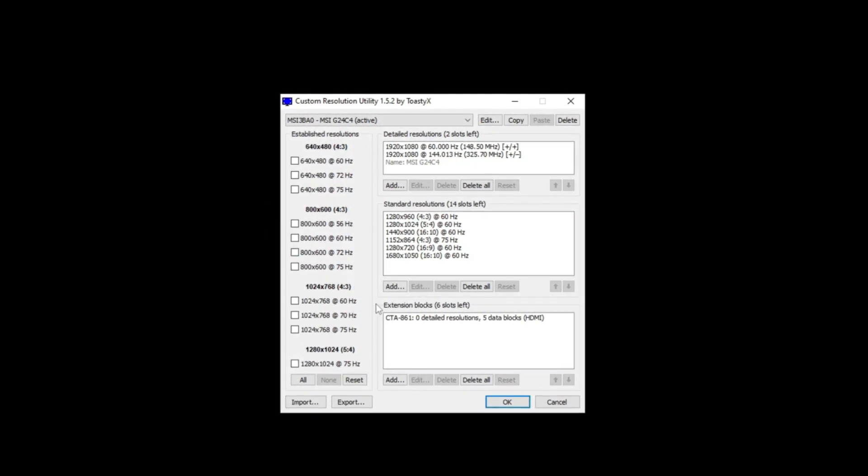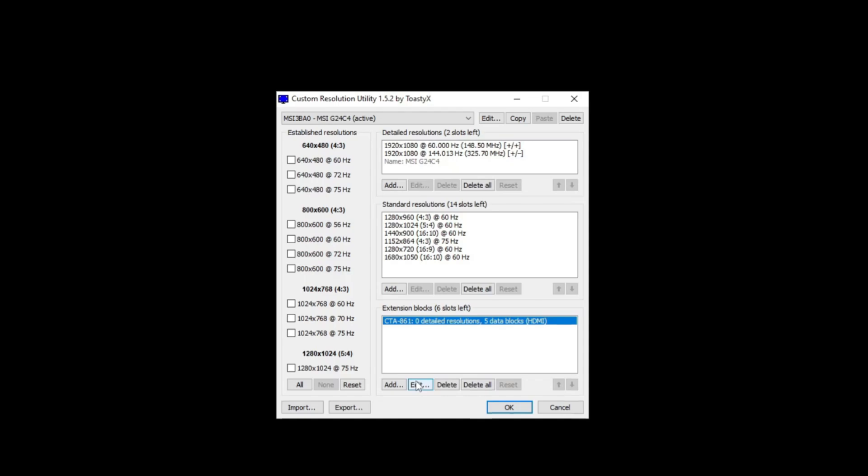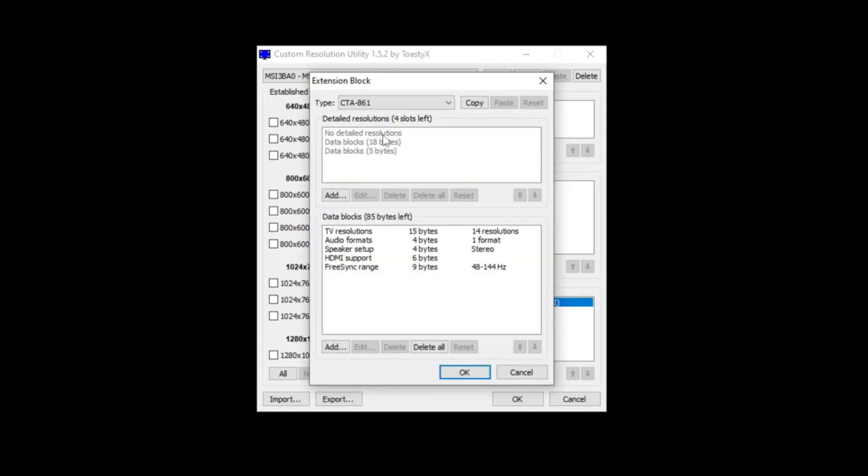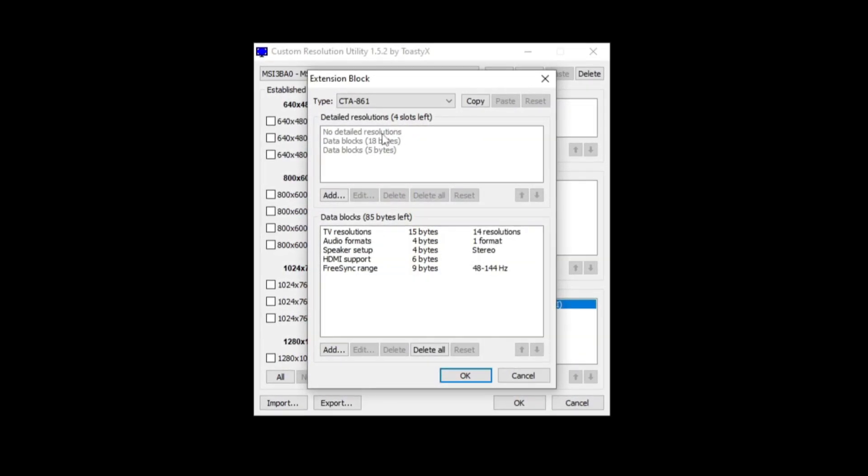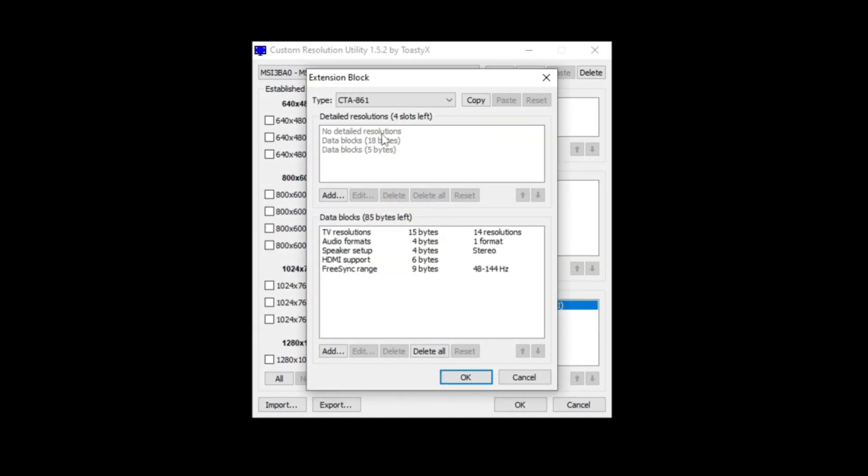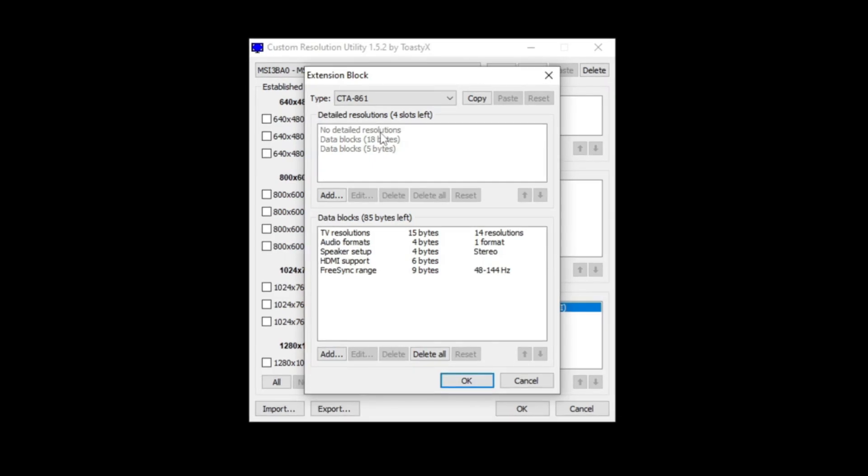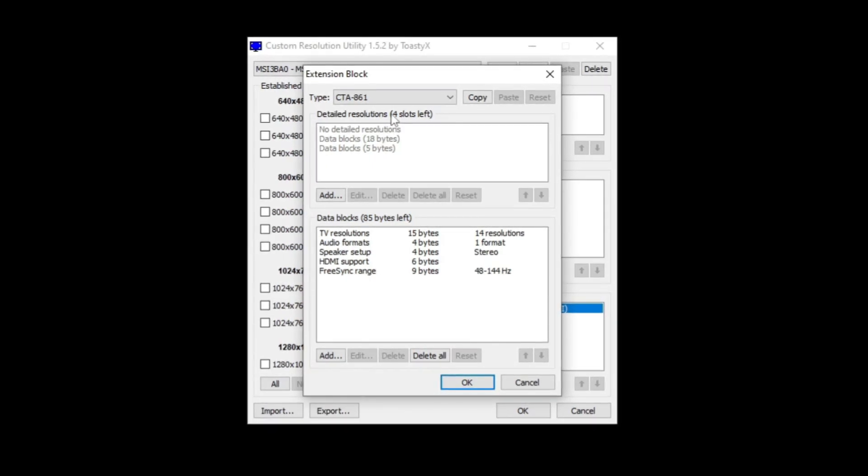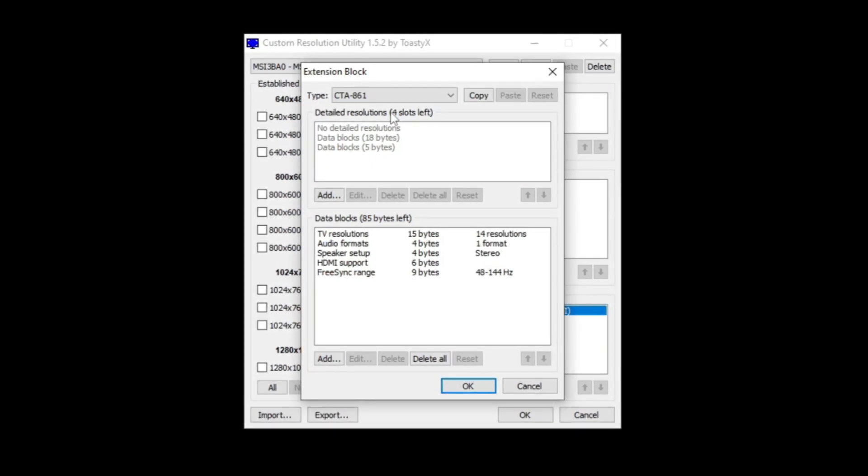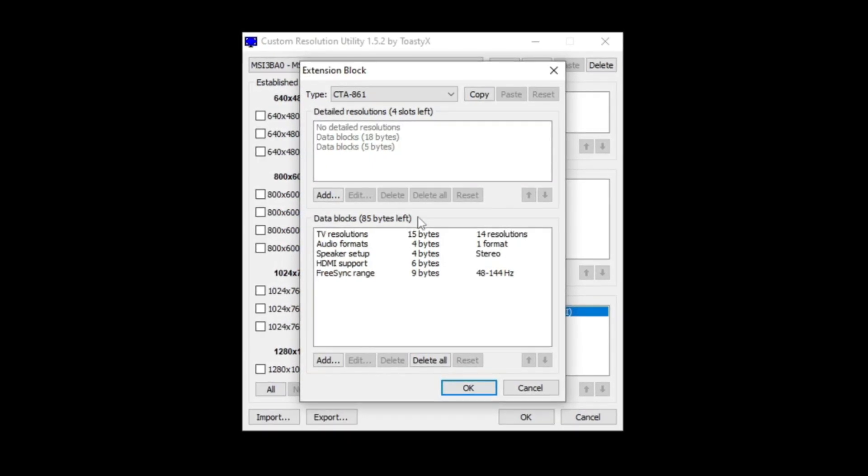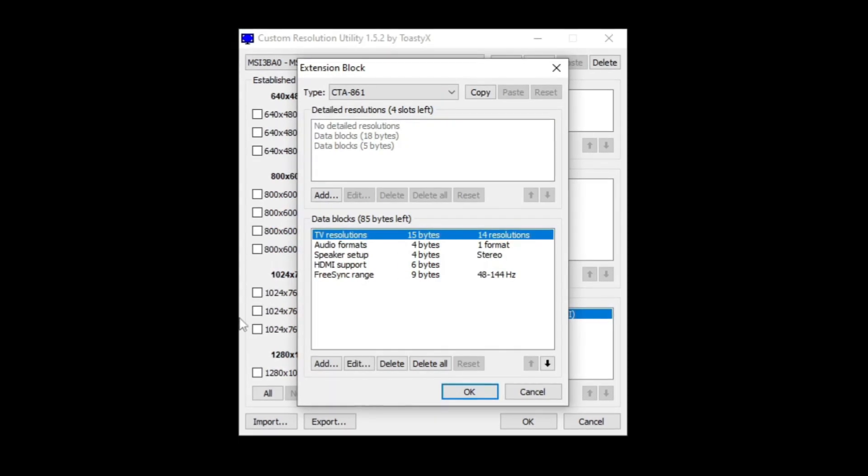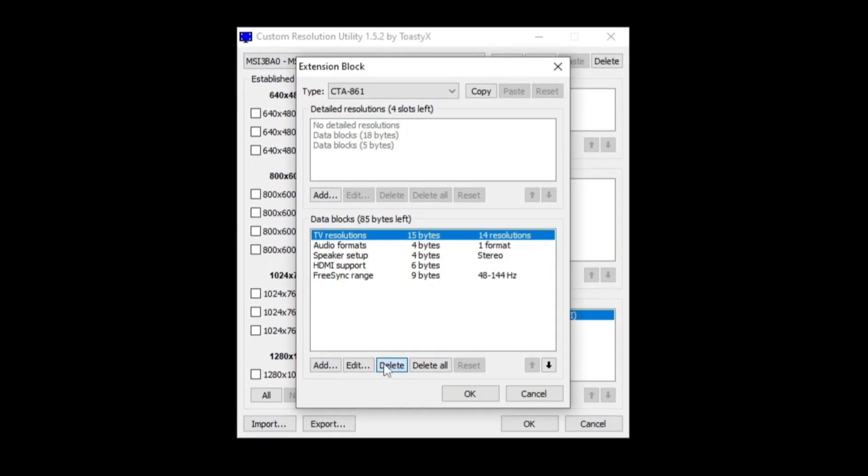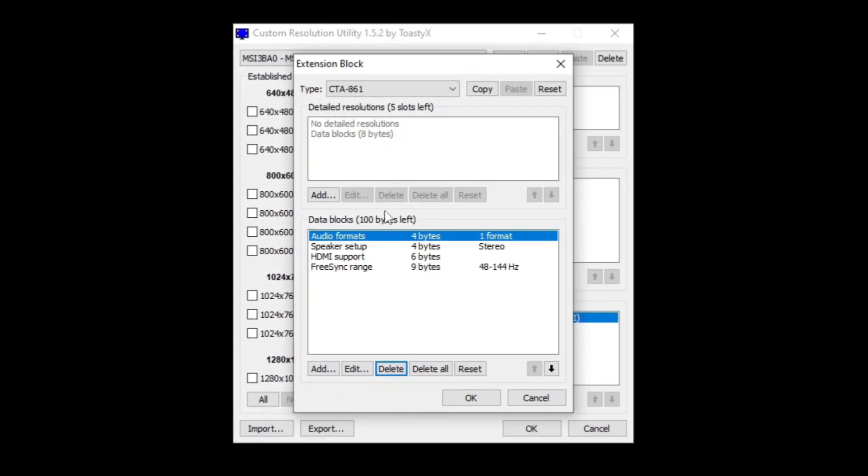Next what you want to do is click on this extension box here and click edit. This is also bloat. If you never plug your PC into a TV or something else and you never use TV resolutions, what you can do is select TV resolutions and click delete. Do not touch anything else.